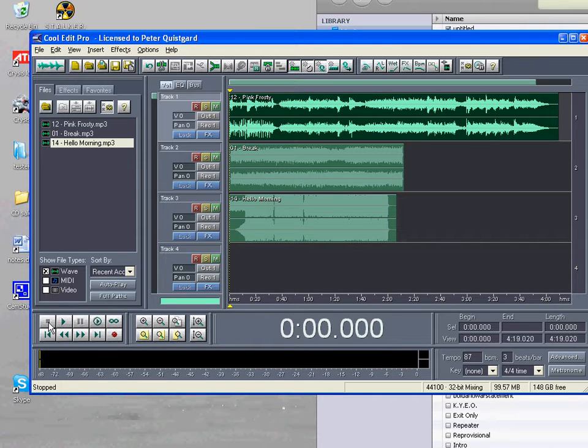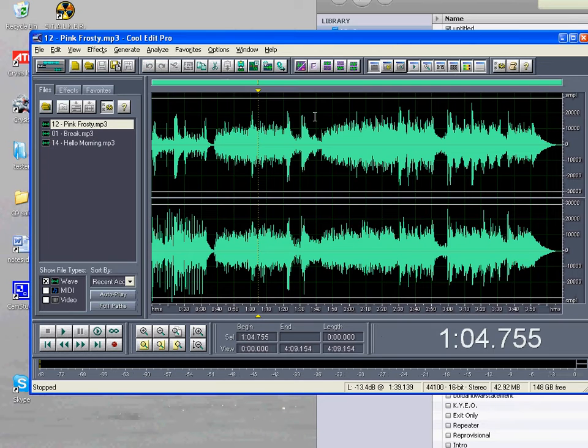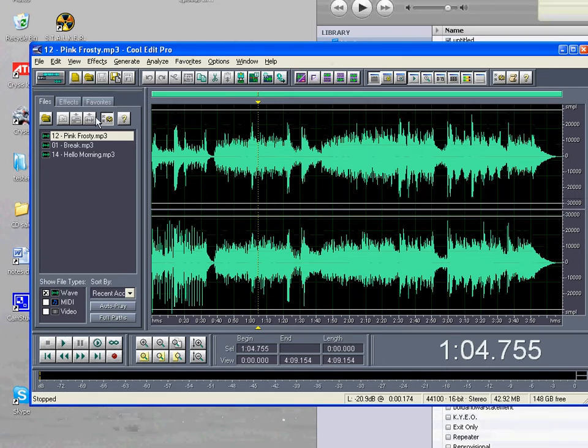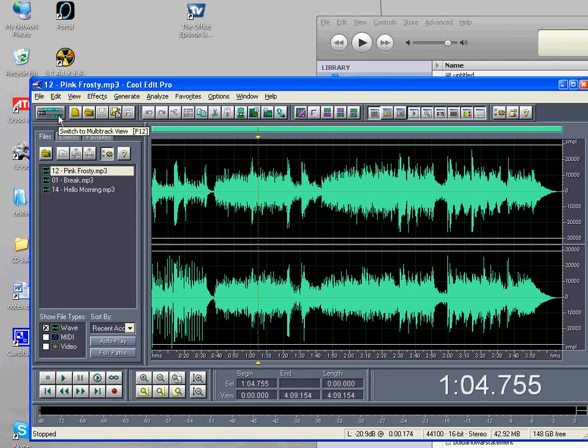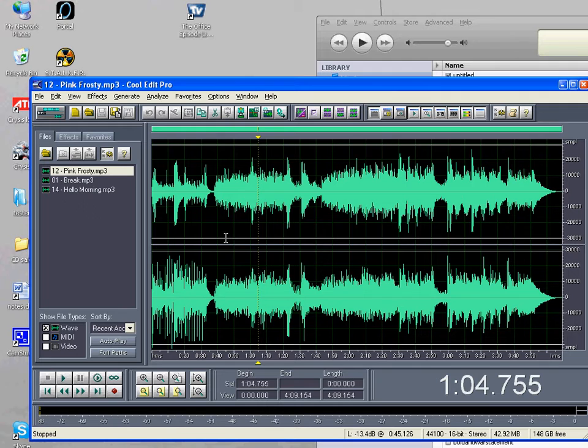So we're going to want to edit each song individually. That's easy. Just double click on the song and it'll switch back to single track view and you can edit that song.